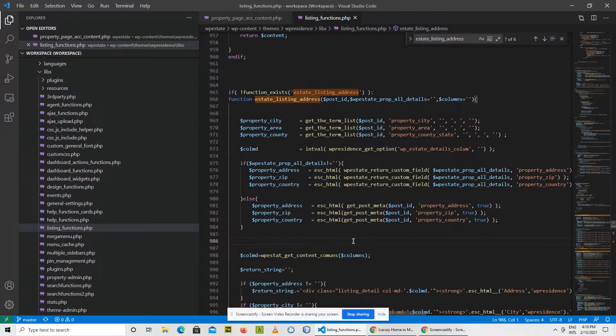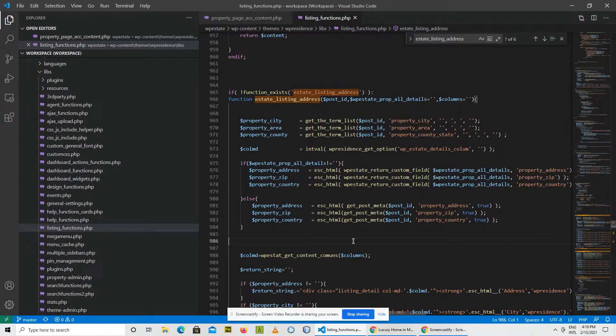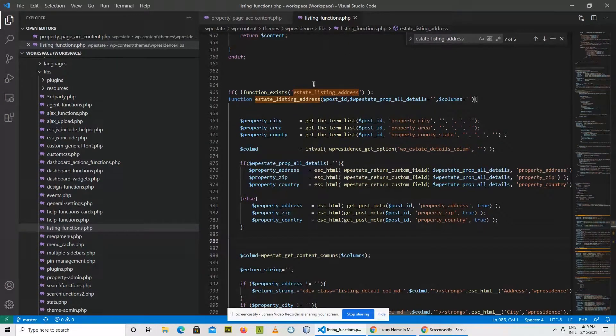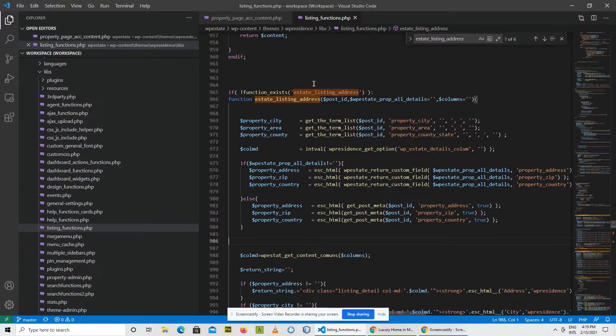Now that we found the function, it's time to work with it in the child theme. I know that many of you will try to replicate the steps we did in the previous video and try to copy this file listing functions into the child theme. This may work but it's not the best solution. But for the moment, let's just try it.